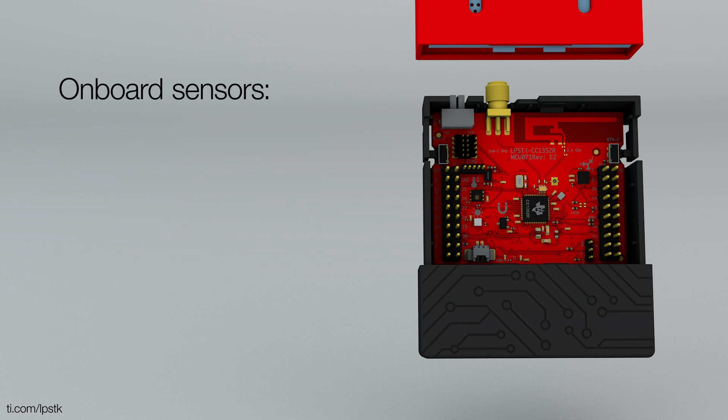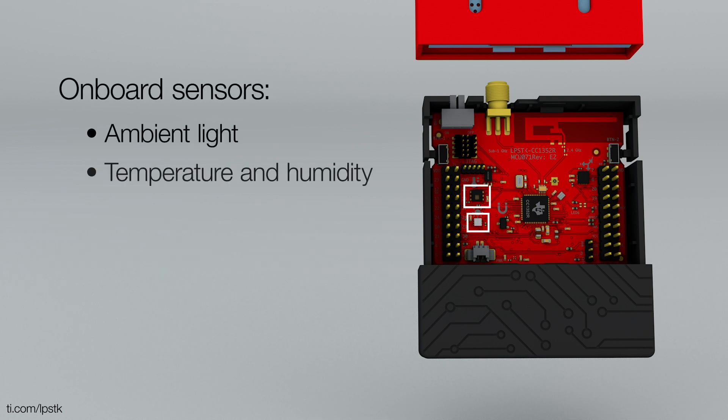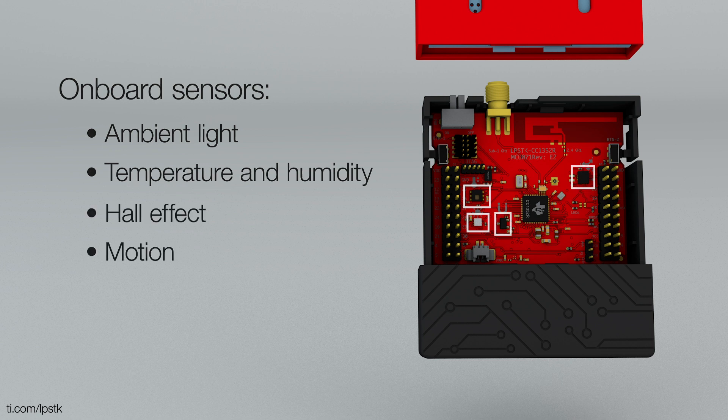Onboard sensors for ambient light, temperature and humidity, hall effect and motion.